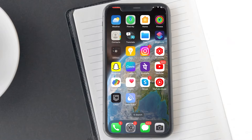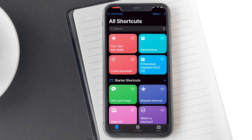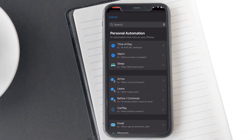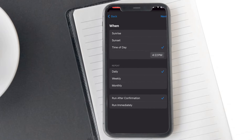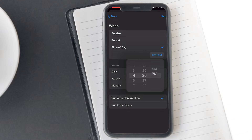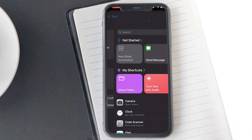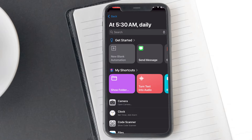To do that, navigate to the Shortcuts app on your phone and go to the Automation section. Tap on the New Automation button and proceed to tap on Time of Day. Set the time you want and the frequency of the automation — you can select from monthly, weekly, or daily. Also, make sure to select the Run Immediately option. After setting the time as per your choice, tap on Next.